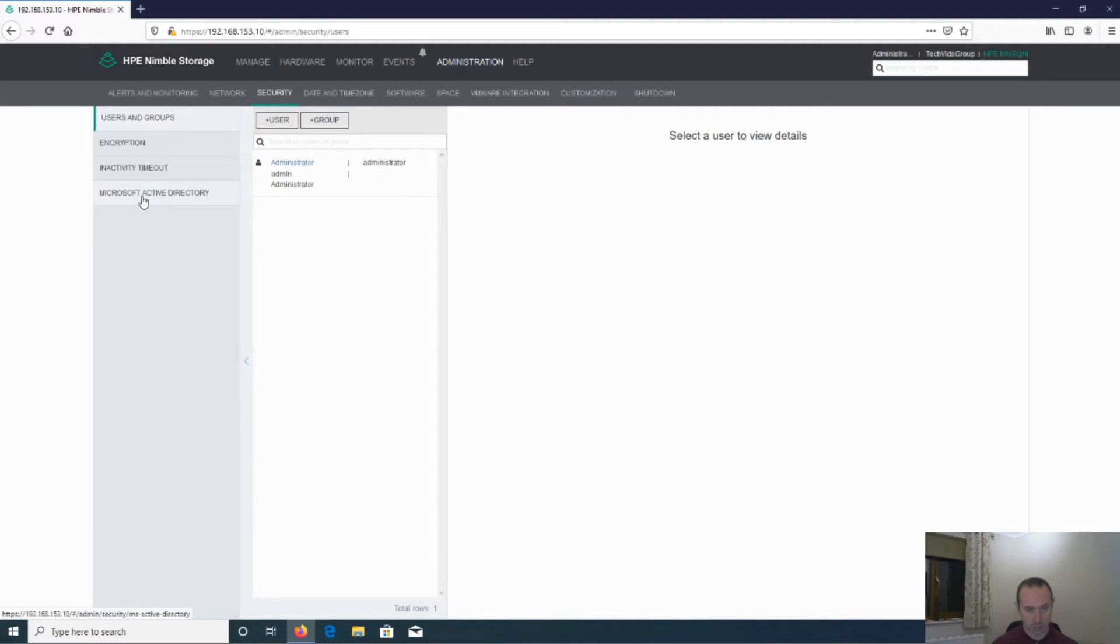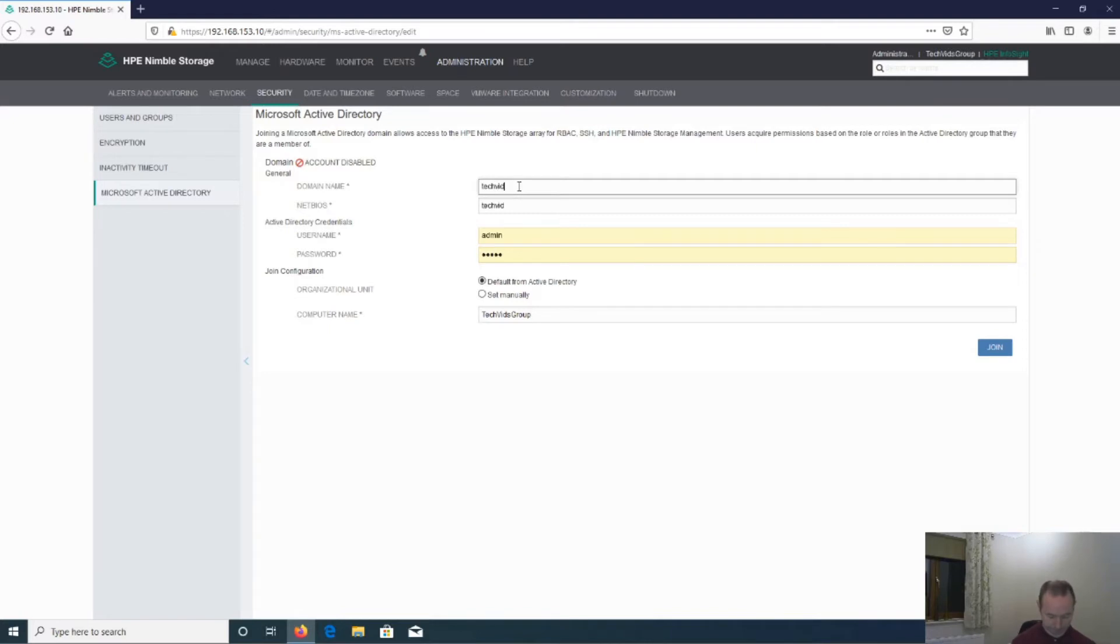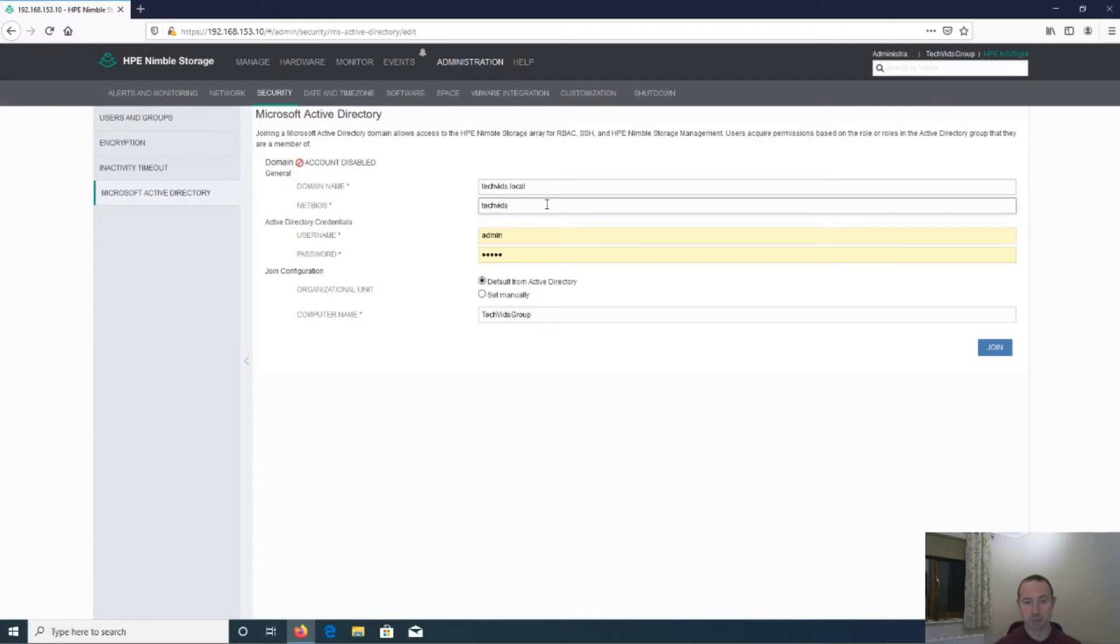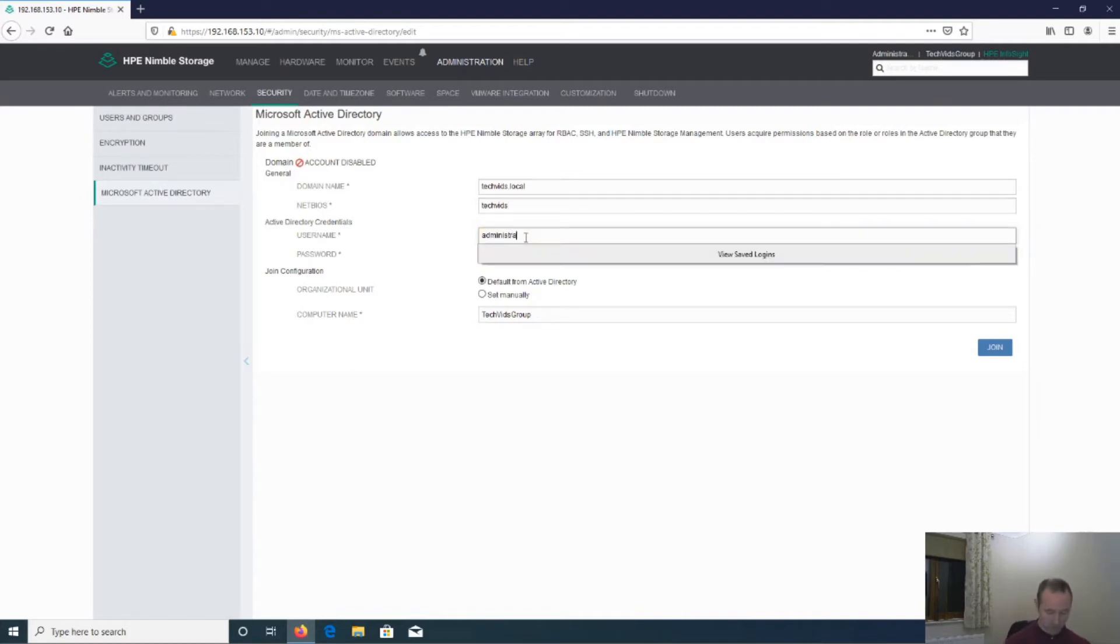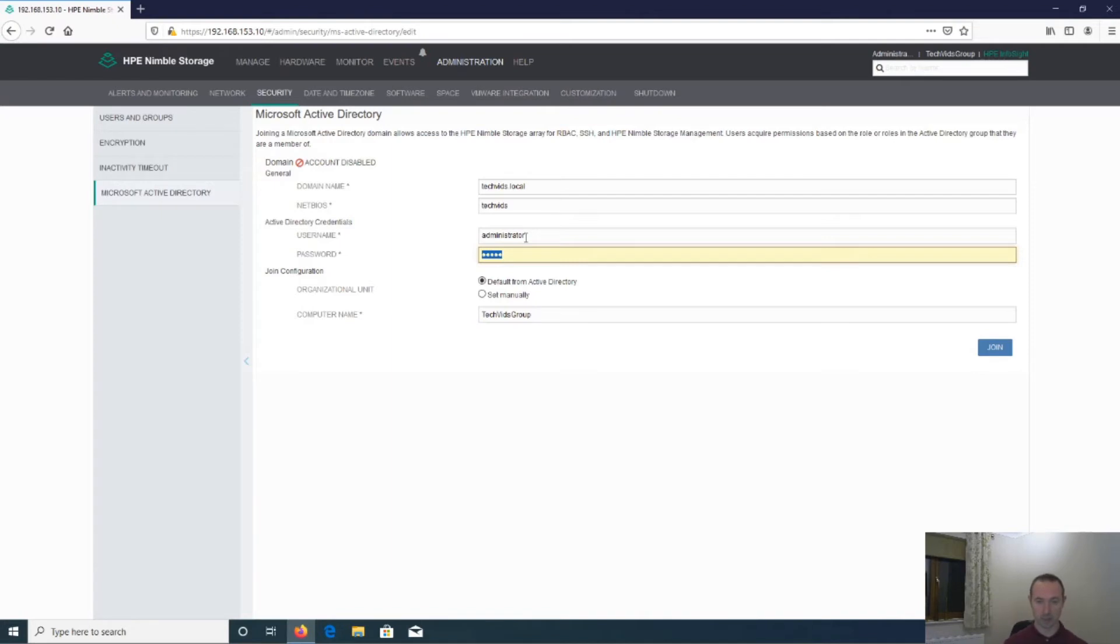So head over to Microsoft Active Directory. Enter in the FQDN. NetBIOS name has already been populated in my case, which is correct. Provide credentials. Now these credentials have to have access to be able to add a computer into Active Directory. So I'm using the Active Directory domain administrator account password.